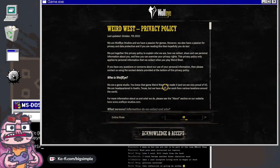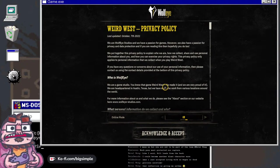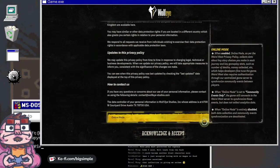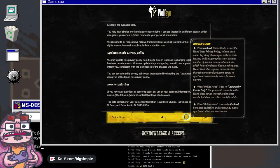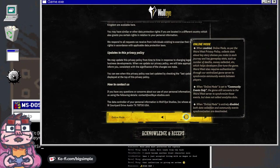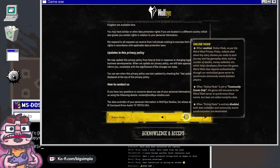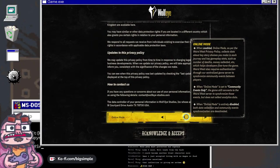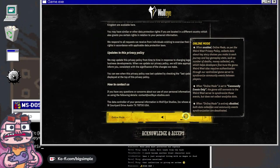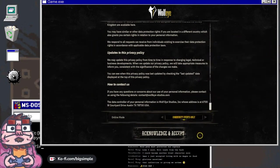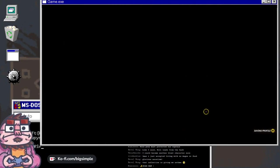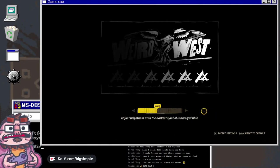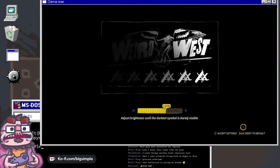Nothing gets me in the mood for a game like a good old privacy policy that I skip. When enabled, online mode collects data about key story choices you make and key gameplay stats. Pass on the invasion of privacy.